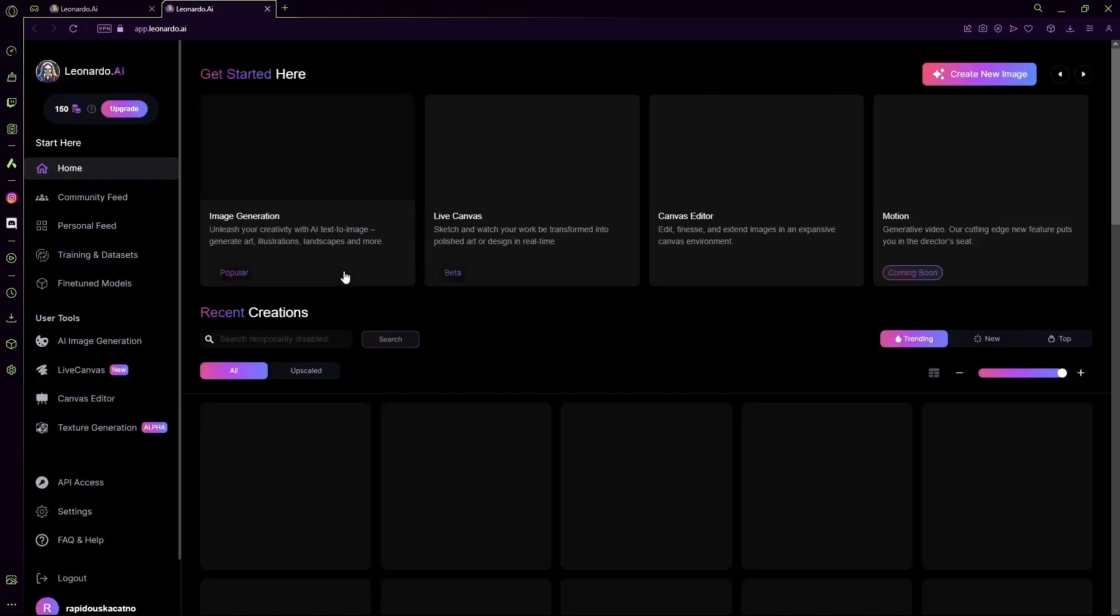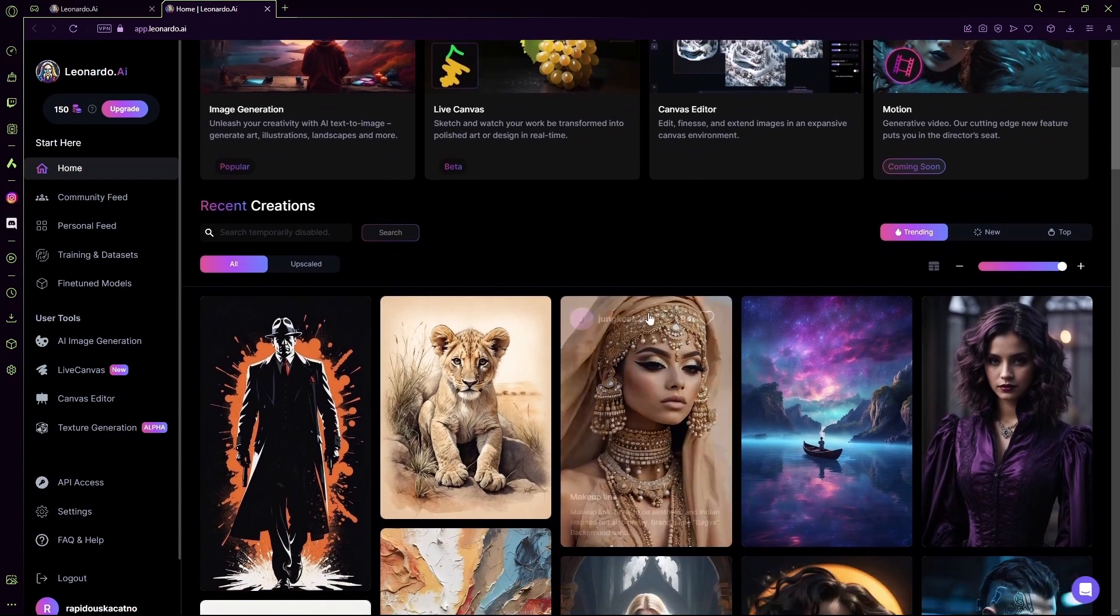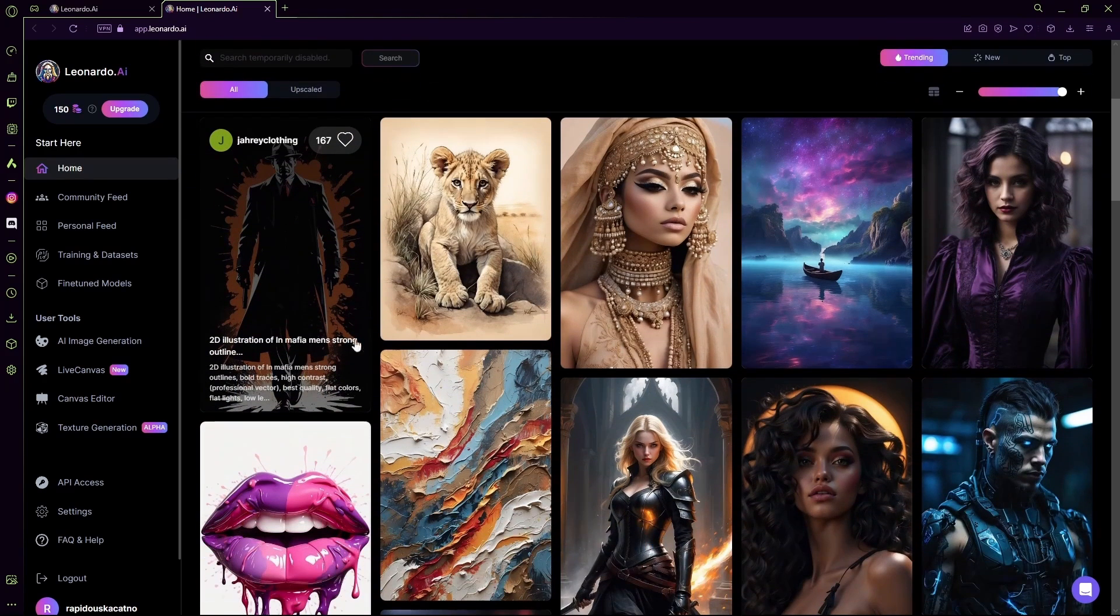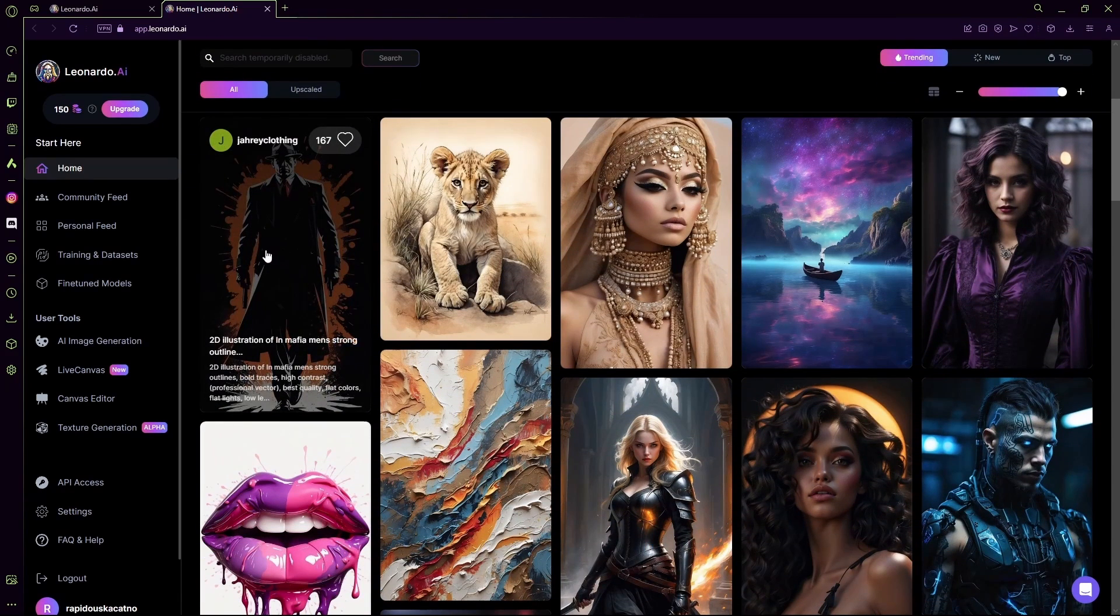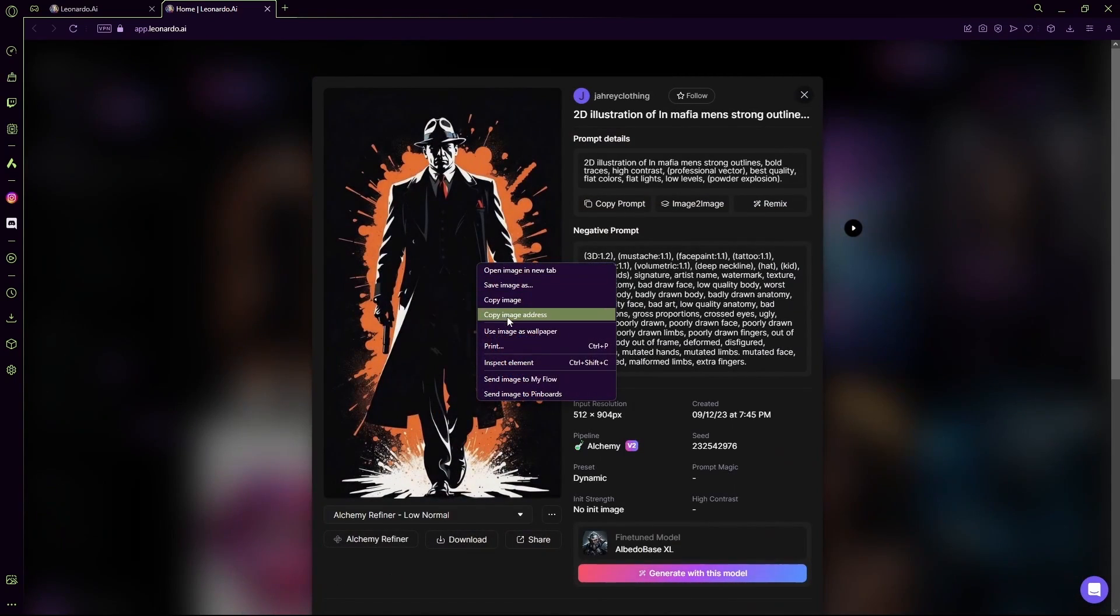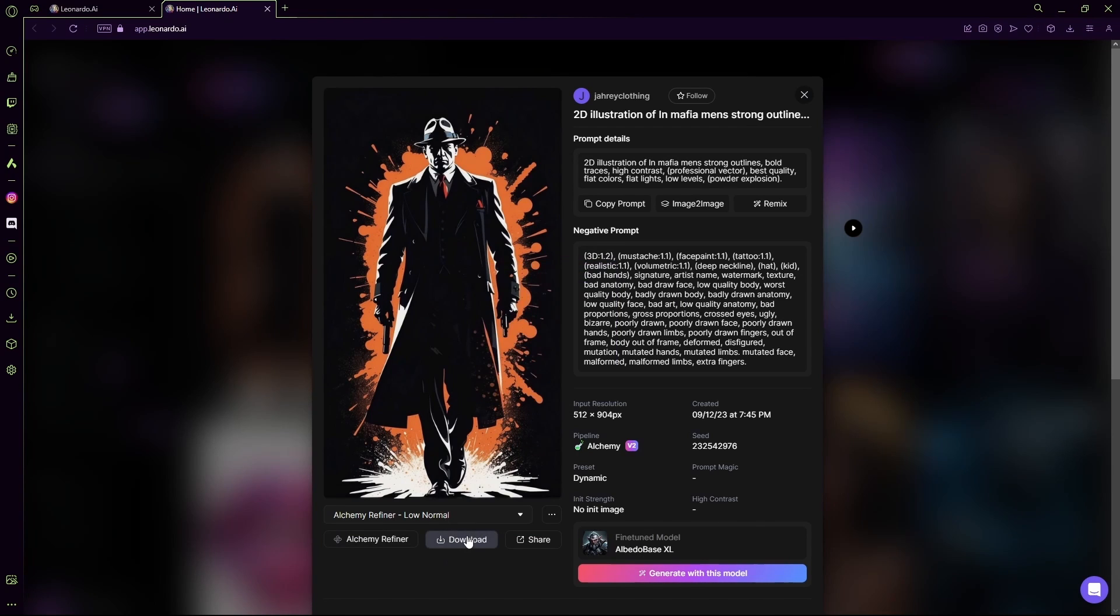I'm not going to generate one, I'll just select one from the community feed. Let's say this one. Save image as and just download it, or you can click this download button down here to download it onto your computer.